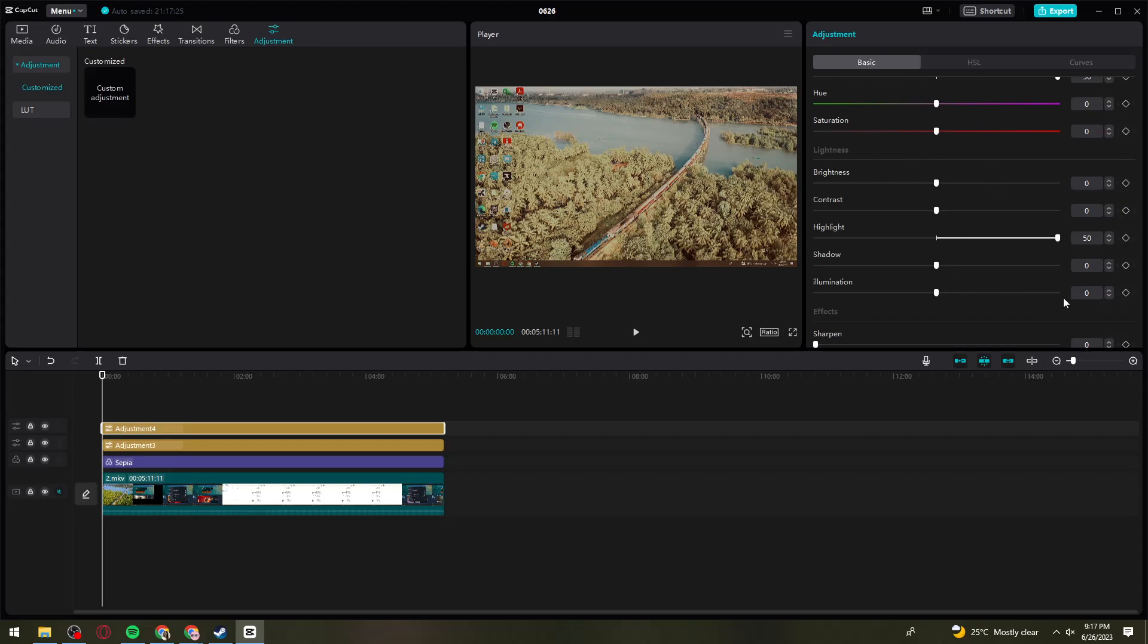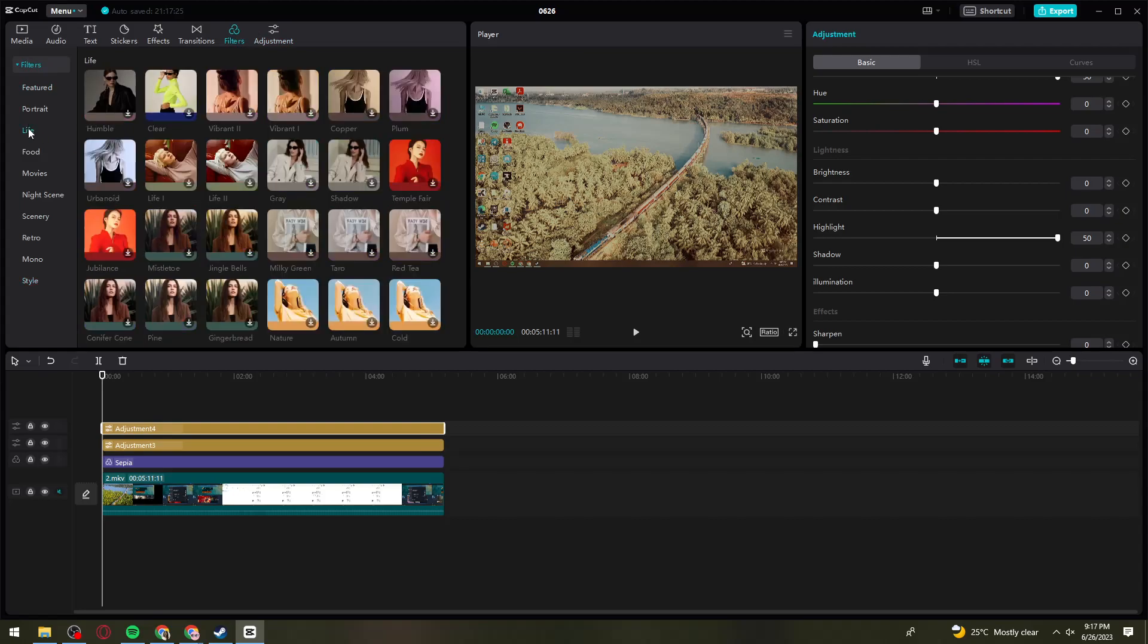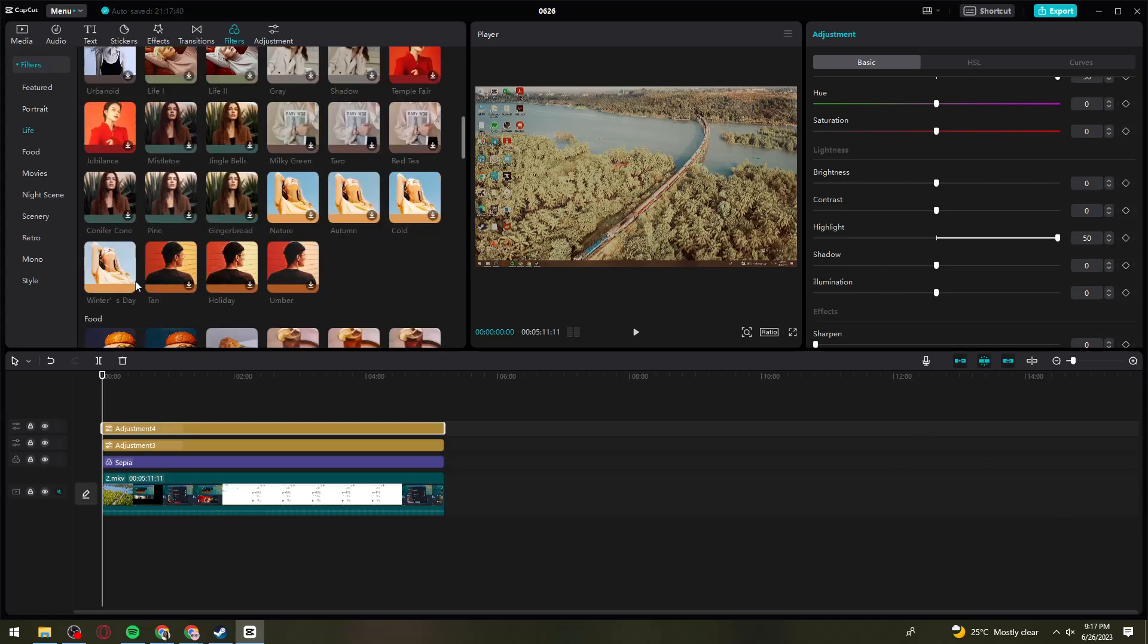Now we need to add a last filter. Again, click on Filters. Select the Life category and find the Winter filter. This one.